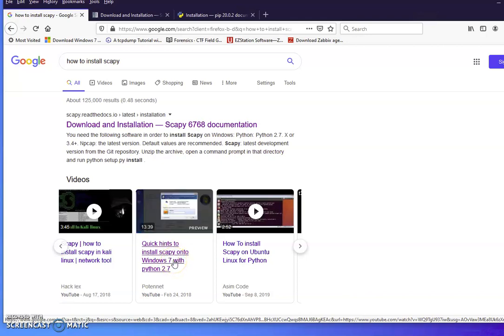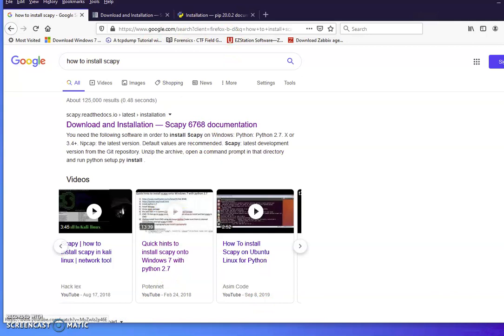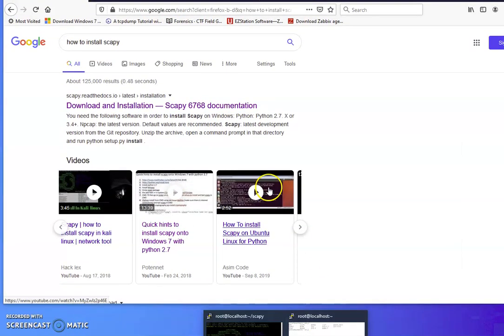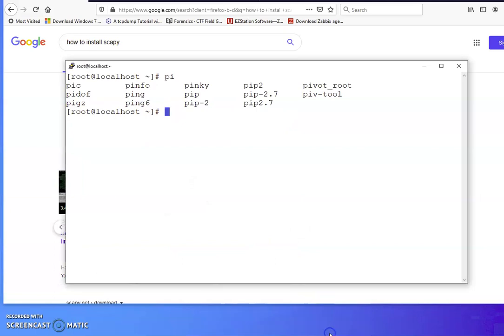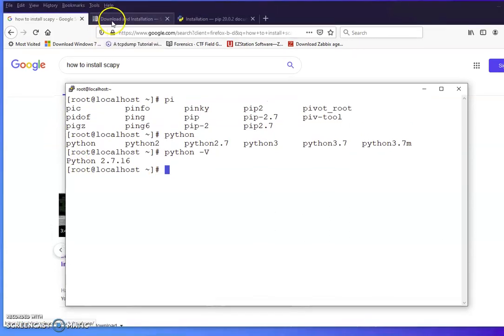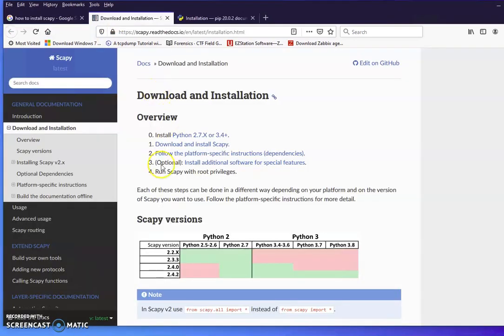Let me start by checking what Python I have. So I have Python, let me tap and see. I've got Python 2, Python 3, whatever they are. Let's check Python version - 2.7, that's also good. Let's go for installation now. 2.7, that's pretty good.